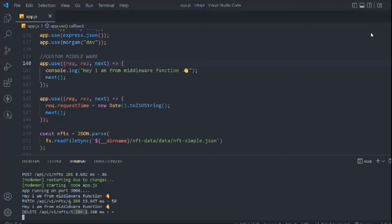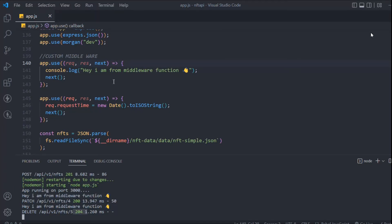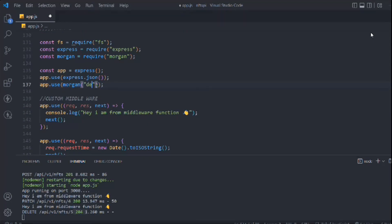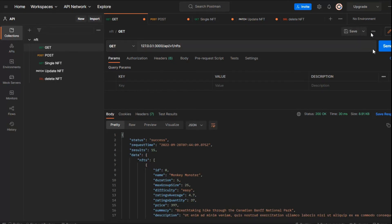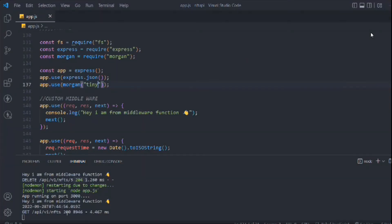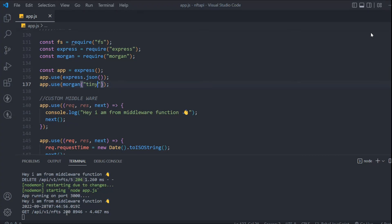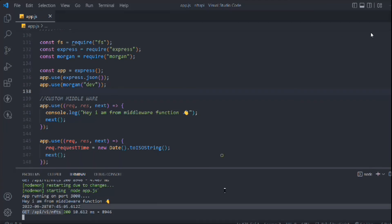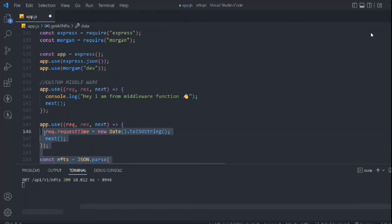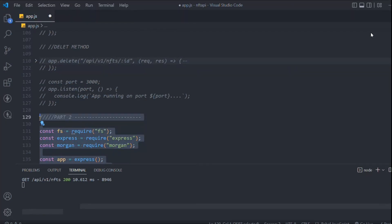This is really helpful when you want to attach events based on request or user behavior. Let me also show the 'tiny' option. There's not much difference between 'dev' and 'tiny' — the only difference is that 'dev' has coloring (green, red) in the terminal, while 'tiny' does not. I'll go back to 'dev' for the coloring. I believe you now understand how middleware works, how to create your own, and how to use Morgan as a middleware to identify incoming requests.